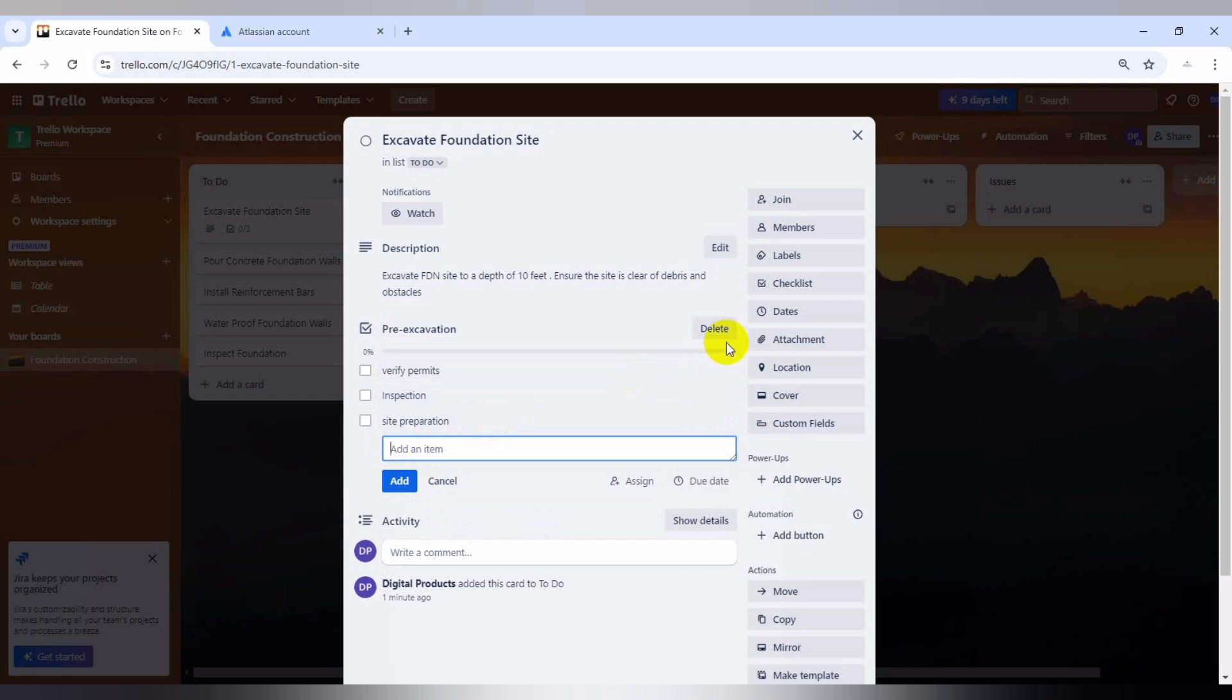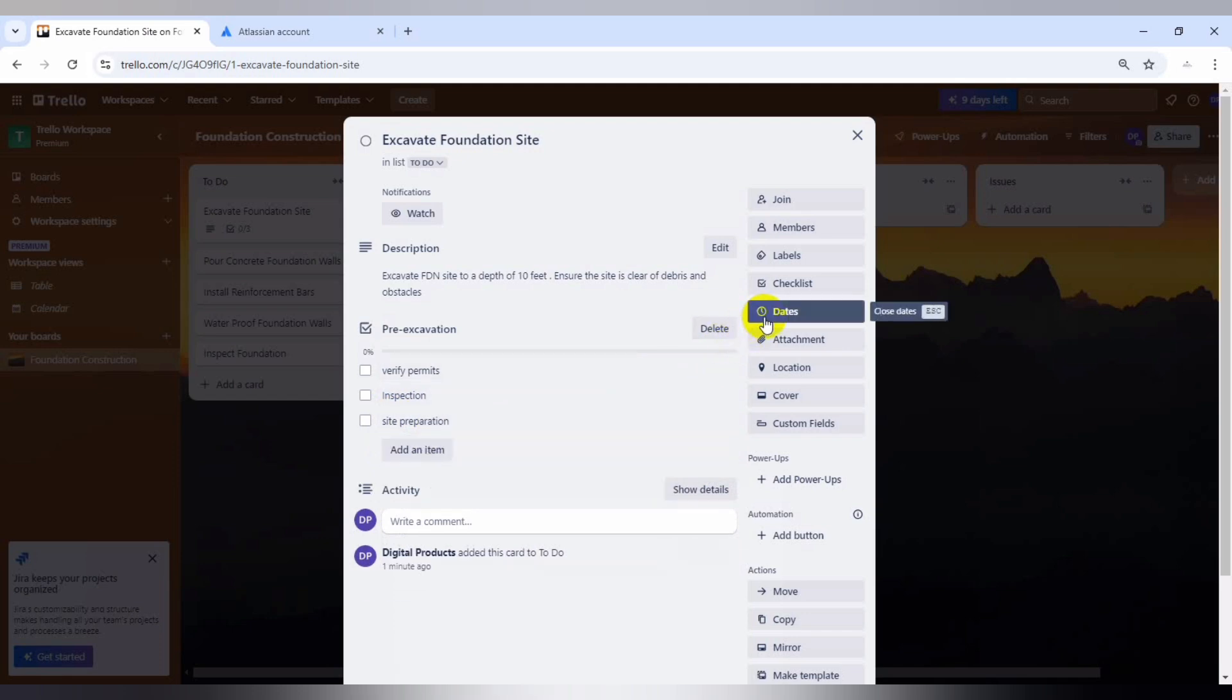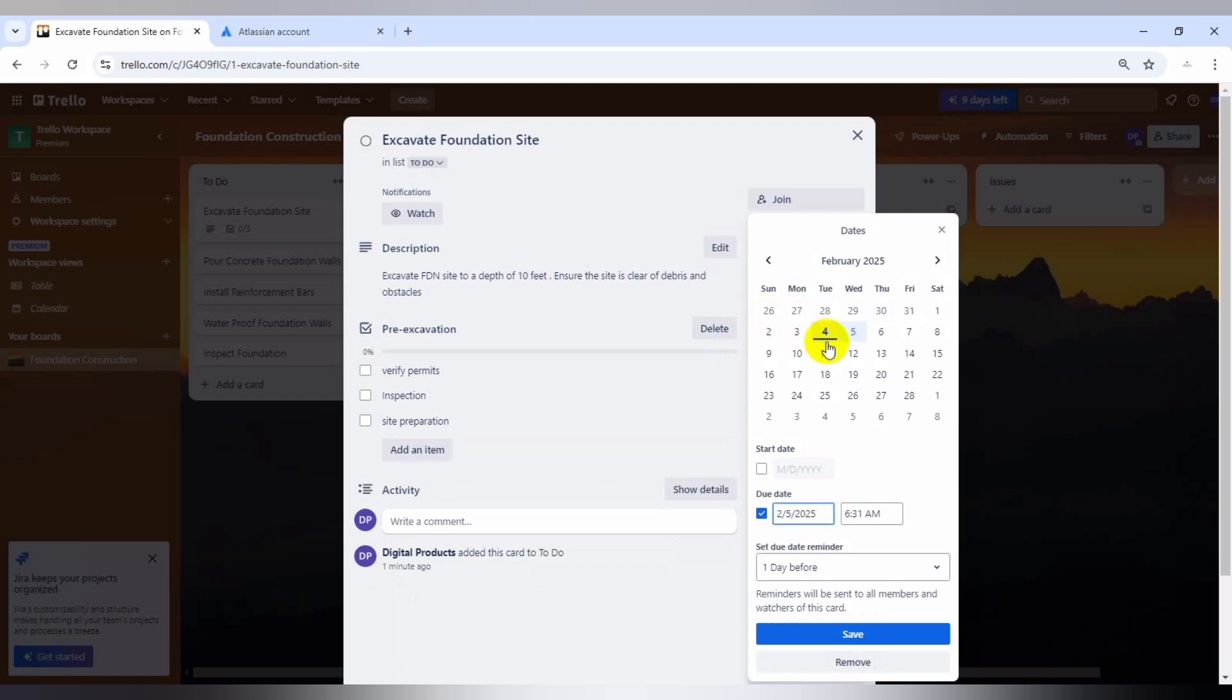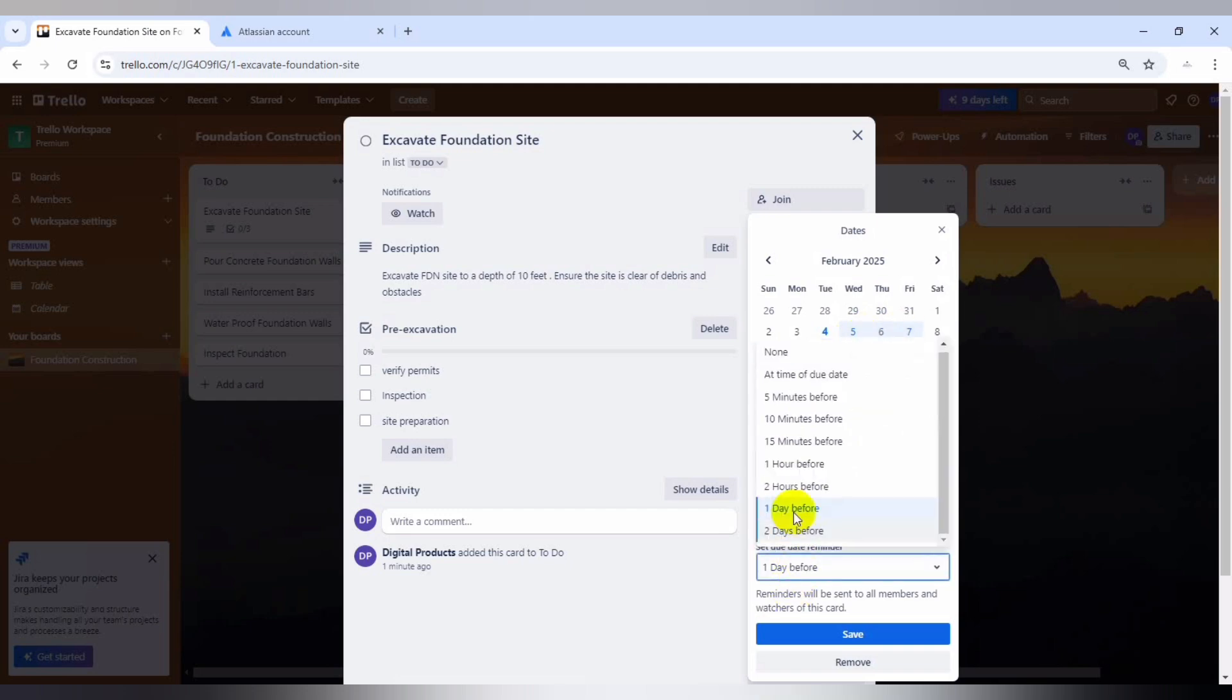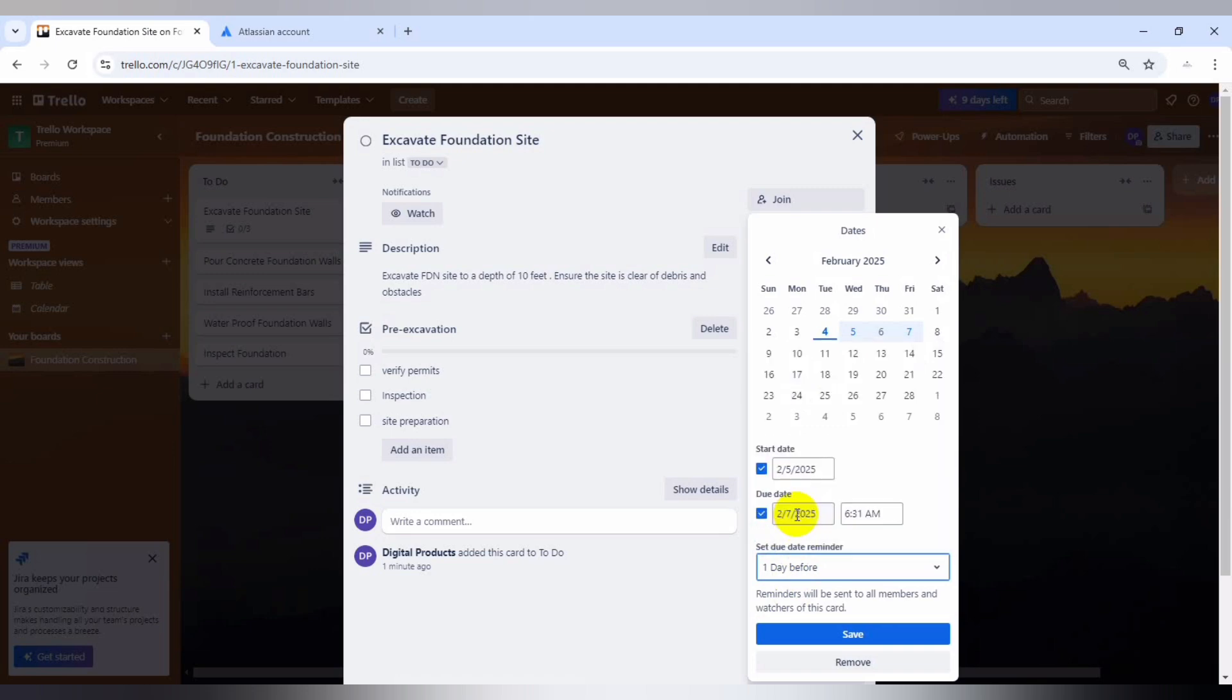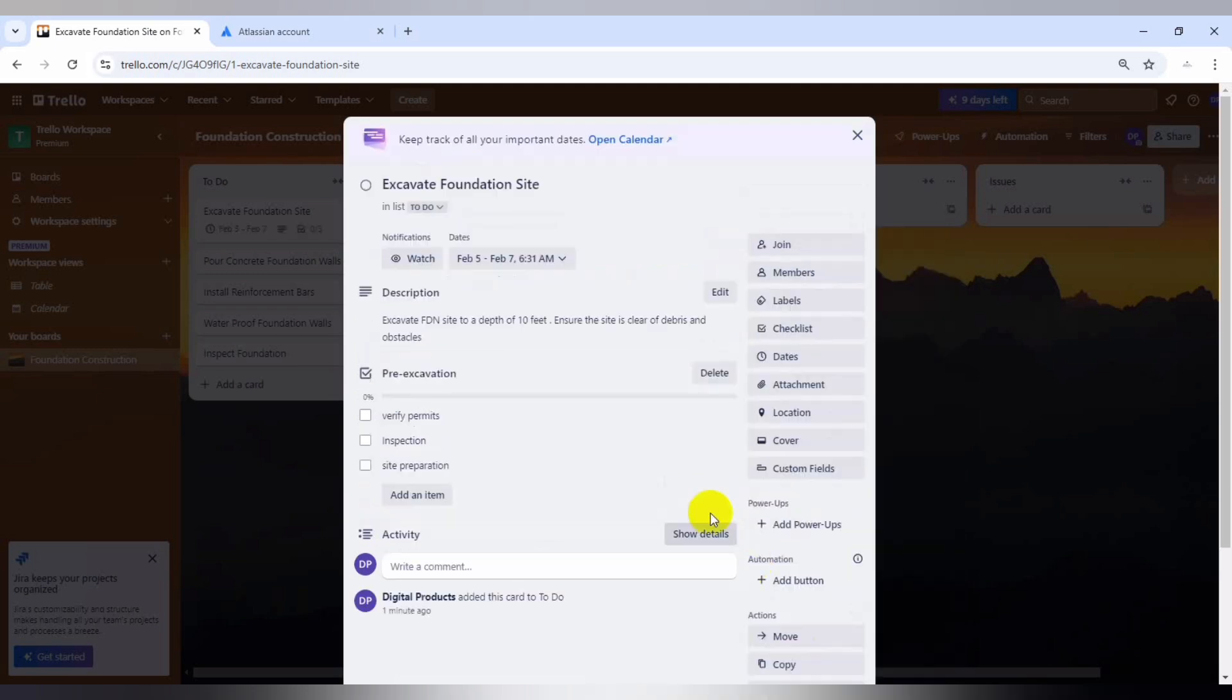And also we're going to put in our dates. We can put in our due dates. Let's say start date will be on Wednesday and the due date will be on Friday. You can set due date reminder at two hours, one day before, two days before. Let's just put it one day before just the way it is, and we save.